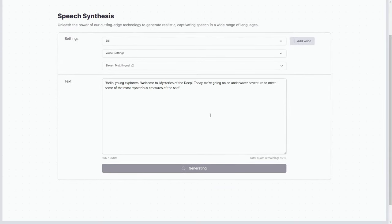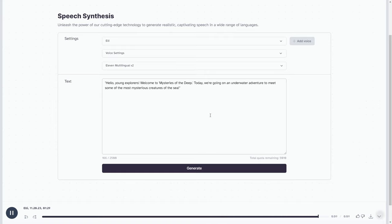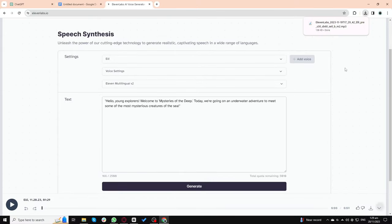After generating the voiceover, it's crucial to review it to ensure it aligns with your vision. Hello, young explorers! Welcome to Mysteries of the Deep. Today, we're going on an underwater adventure to meet some of the most mysterious creatures of the sea. If it comes out pitch-perfect, download it and keep it handy for the next stages.